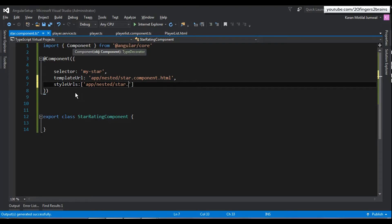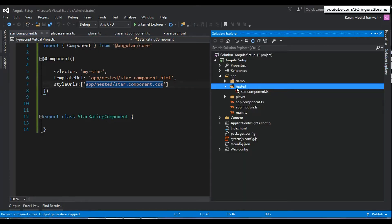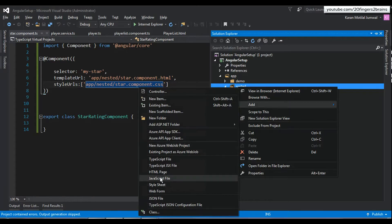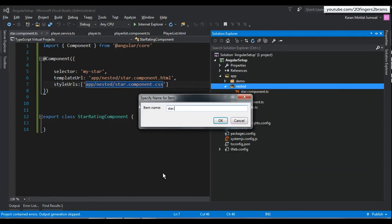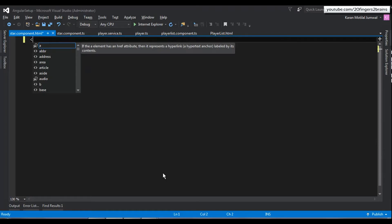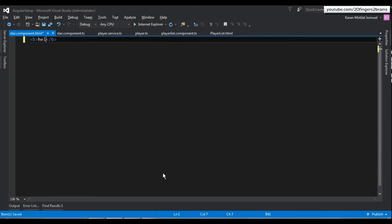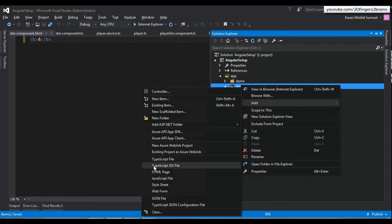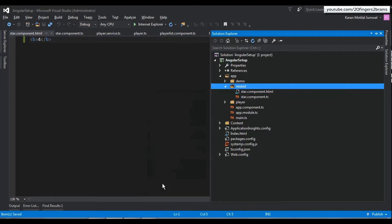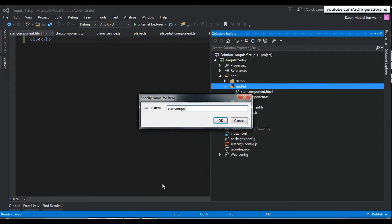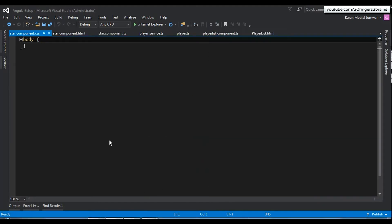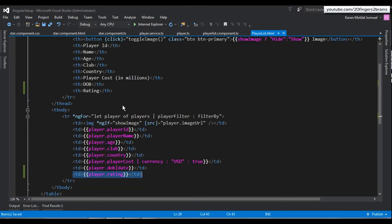We also specify a CSS file for the component using the styleUrls property, which accepts an array. The CSS file path points to 'app/nested/star.component.css'. We then create the HTML file named star.component.html with dummy content showing 'Rating 4' in bold for now, and add the star.component.css stylesheet file with its contents cleared. Our component is now ready with both a template and stylesheet.